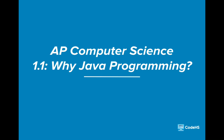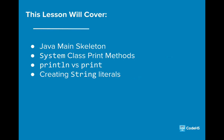Welcome to AP Computer Science in Java. In this lesson, we'll cover some main Java topics. Let's get started.